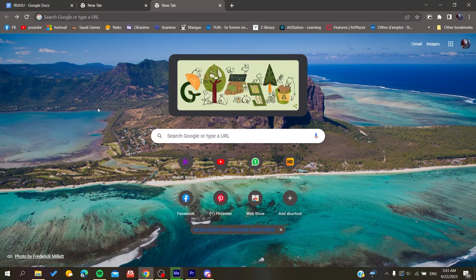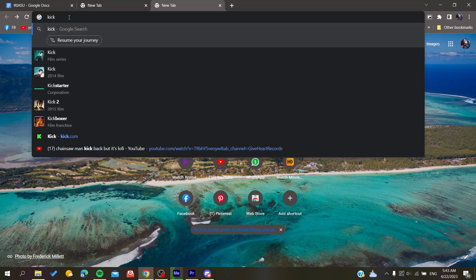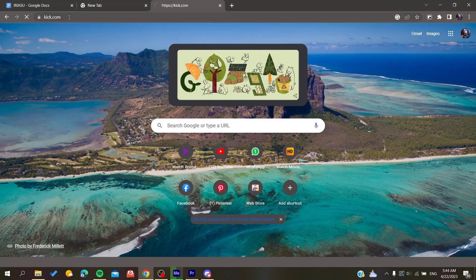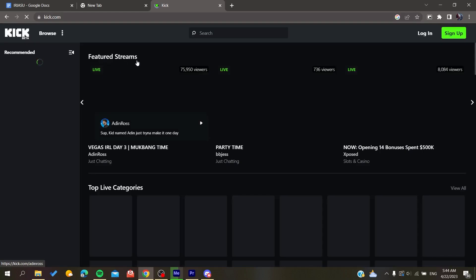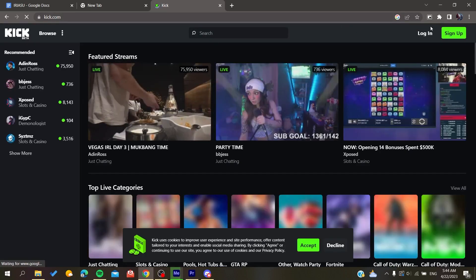All you need to do is open your web browser — whether it's Google Chrome, Mozilla Firefox, Microsoft Edge, Opera, or any web browser — and then search for kick.com to access the website.